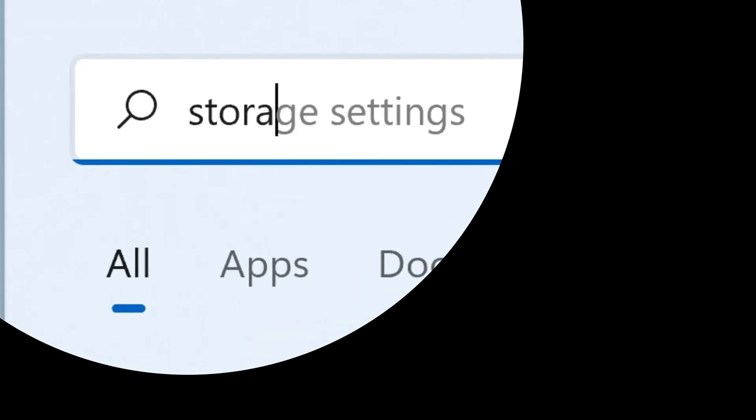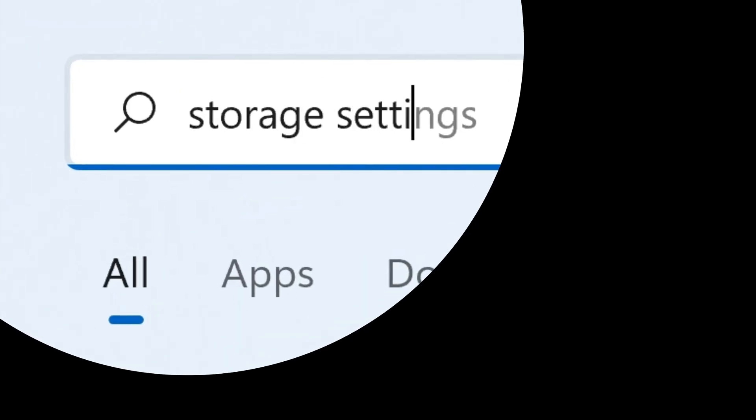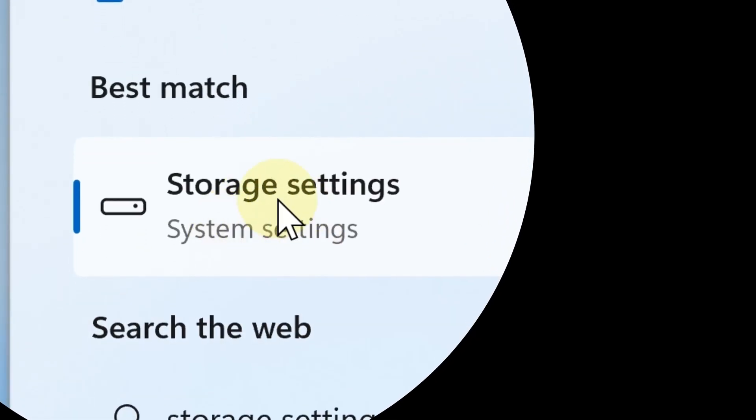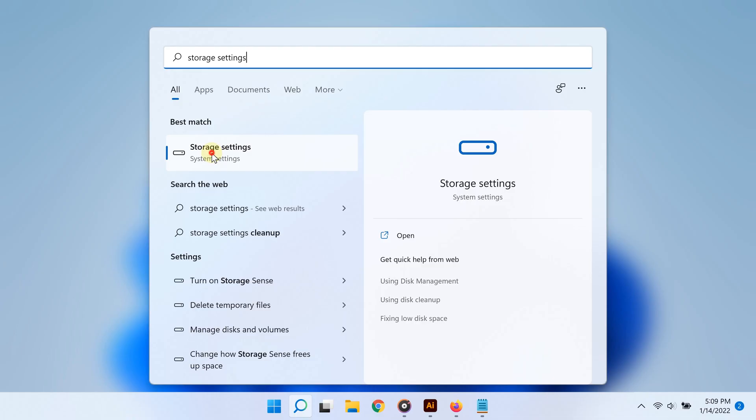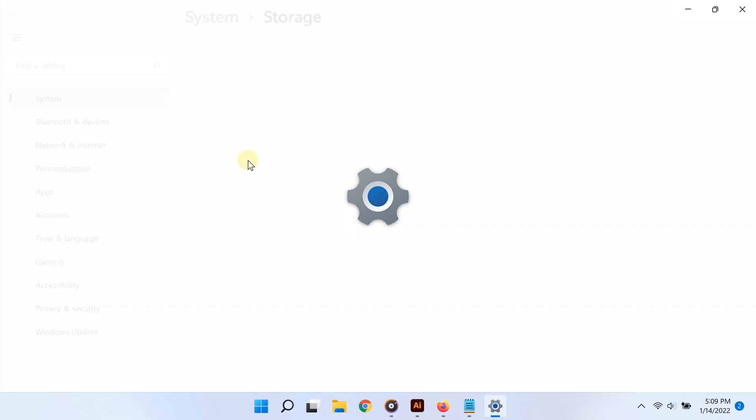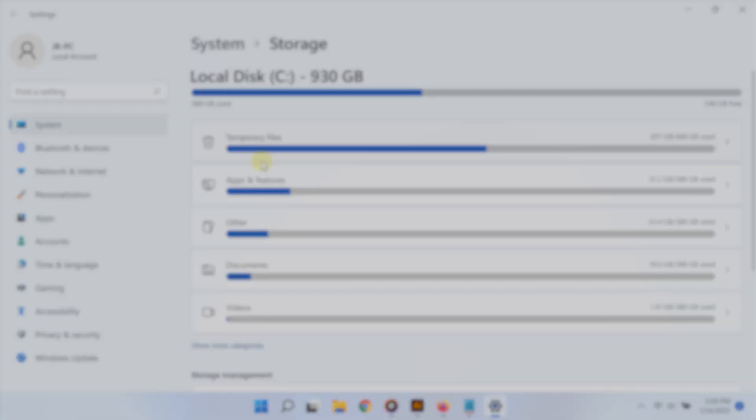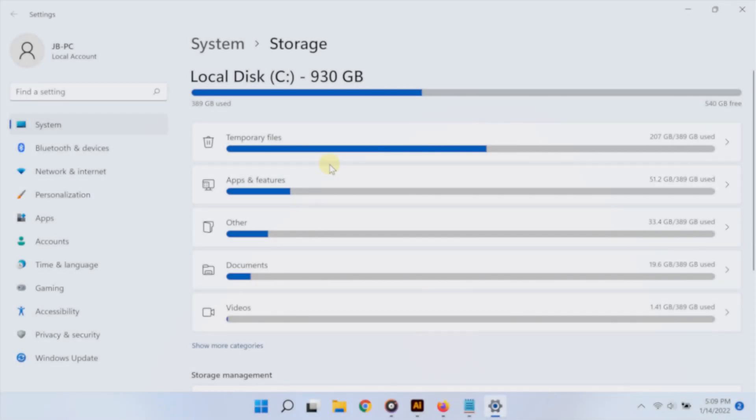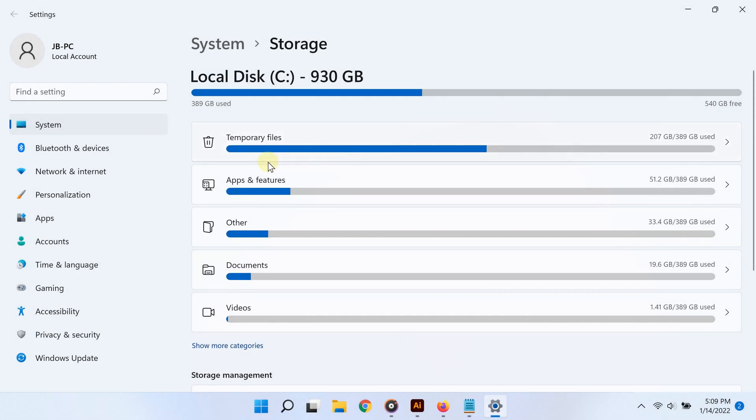Click search below and then type storage settings, and then select the appropriate one from the best match results. Now you are going to see an overview of what is taking up space on your computer.